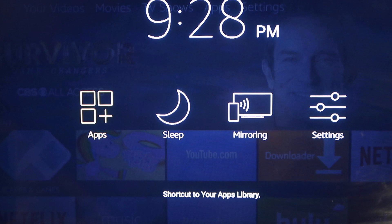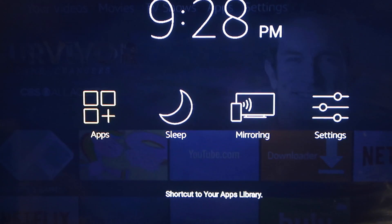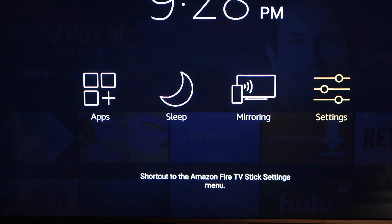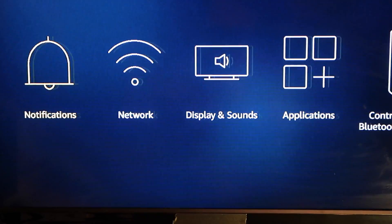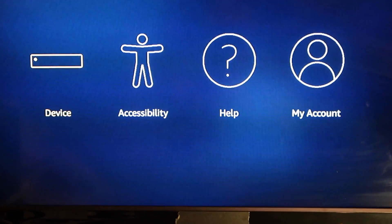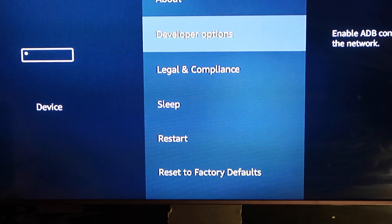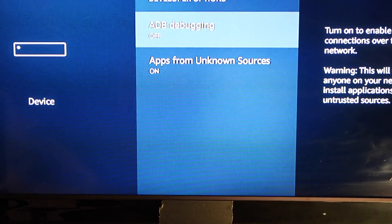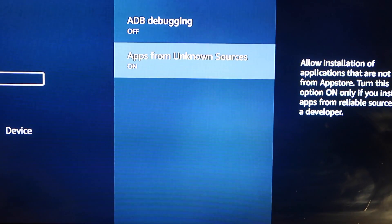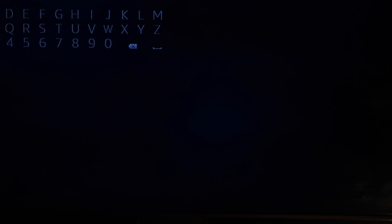The very first thing you want to do is hold your home button on your Fire Stick, go to Settings, hit down and go over to Settings, click it, and go to your Device tab. The first thing you want to do is go to Developer Options and make sure that Apps from Unknown Sources is turned on.